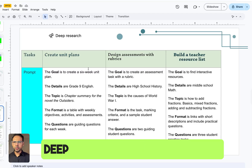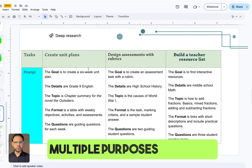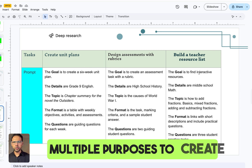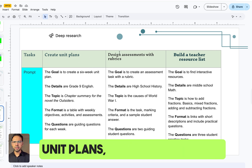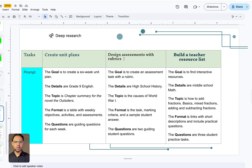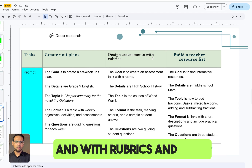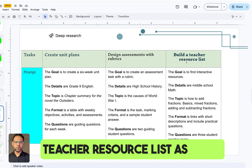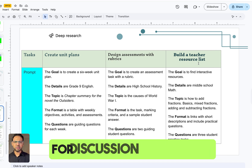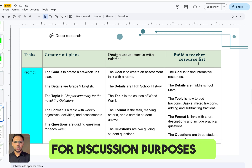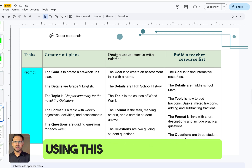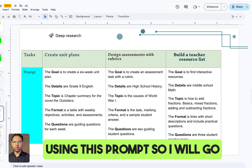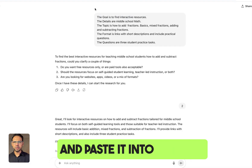Deep Research can be used for multiple purposes — to create unit plans, design assessments with rubrics, and build teacher resource lists as well. For discussion purposes, I'm using this prompt, so I will go and paste it into ChatGPT.